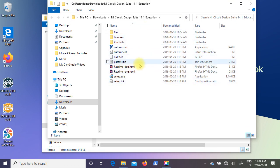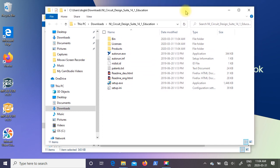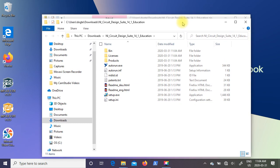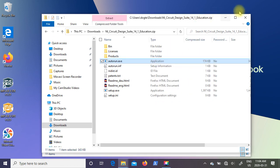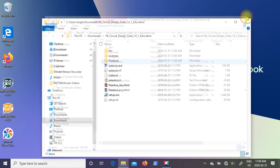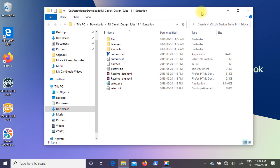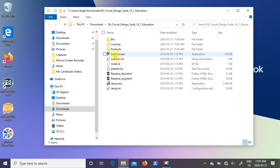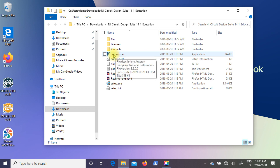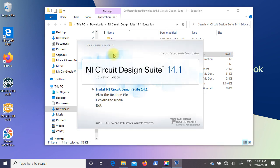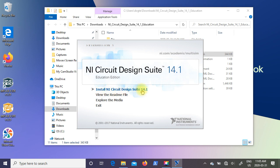So when it's done extracting it it's going to open up another Windows Explorer dialog box. So you can click on the first one and just close it. So these are the extracted files. And in here we have autorun.exe. So go ahead and double click on it. And it's going to bring up this installation dialog window. So where it says install NI Circuit Design Suite 14.1. Go ahead and click on that.